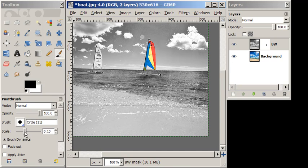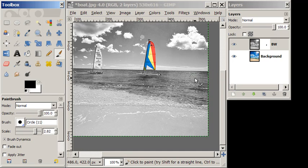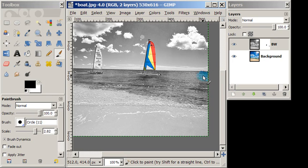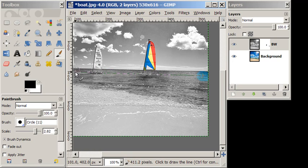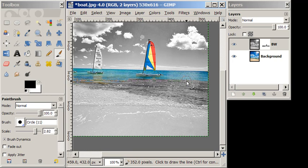So I'm going to real carefully click once, hold down my shift key, go all the way across. And that's getting me just the water selections here.